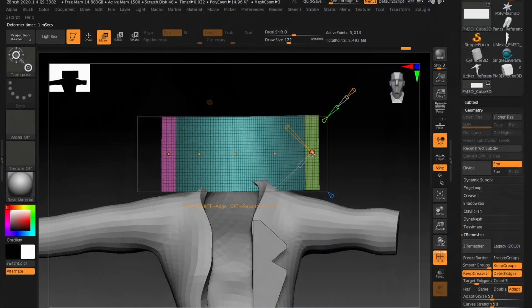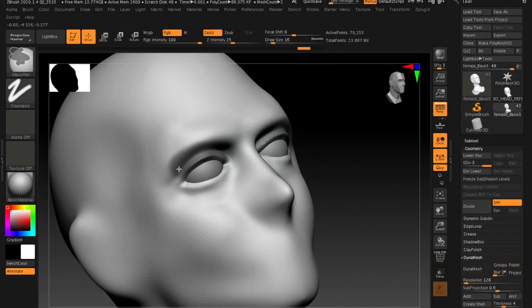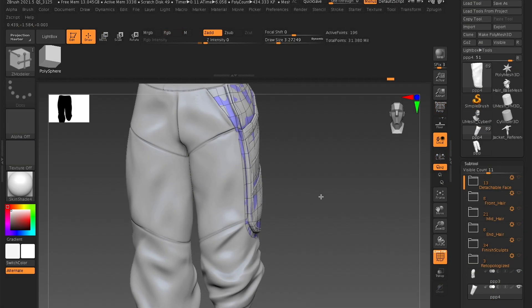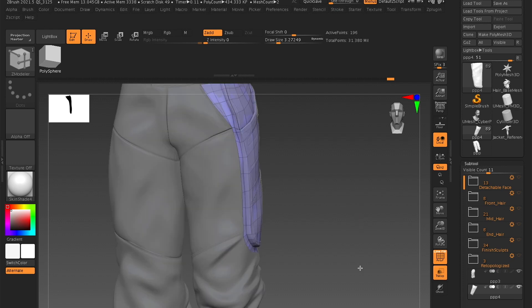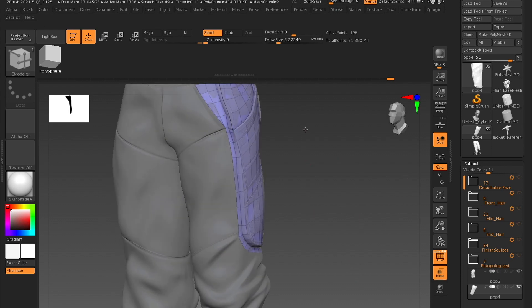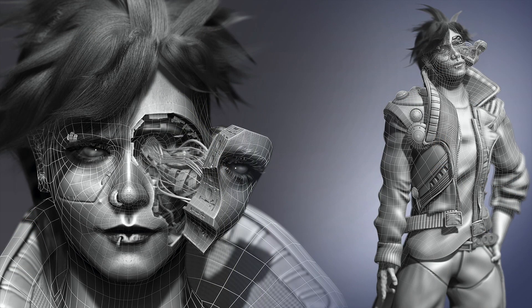This is a new course dedicated to all levels, teaching the process of how to sculpt and retopologize 3D characters all within ZBrush. For this, we will be sculpting a fun character challenge theme: the Cyberpunk Hacker Girl.